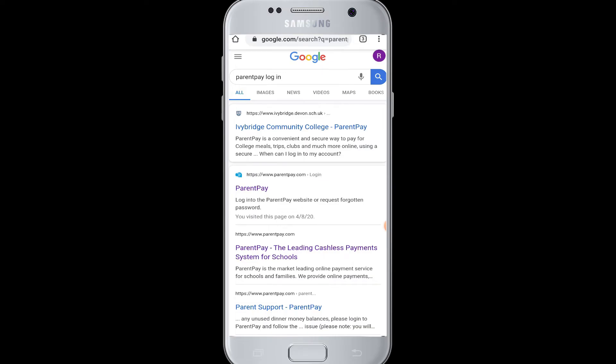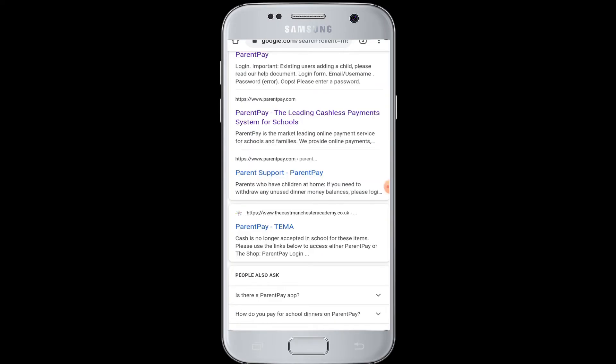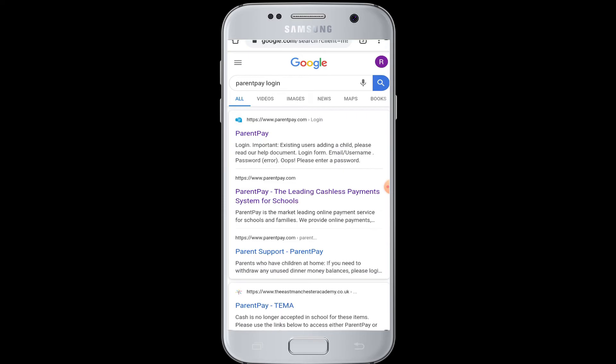Now let's look at how to log into ParentPay. ParentPay is a market-leading online payment service for schools and families. This platform is used to deliver online payments, income management, and dinner money administration for schools, local authorities, and caterers.